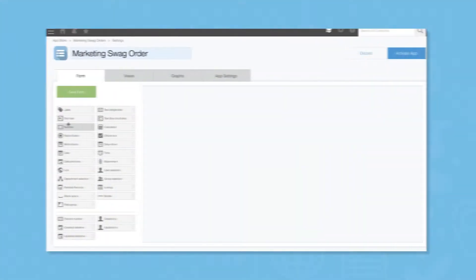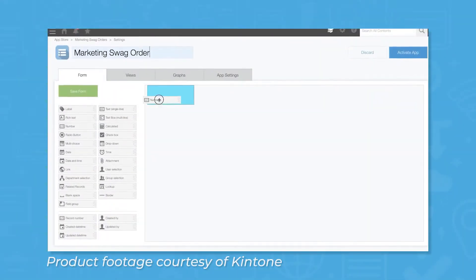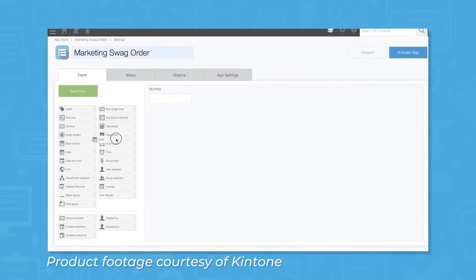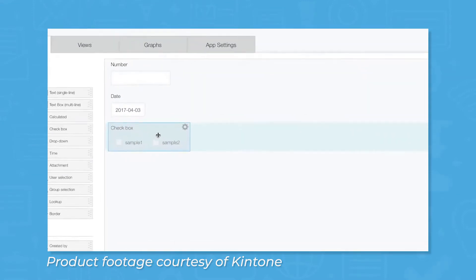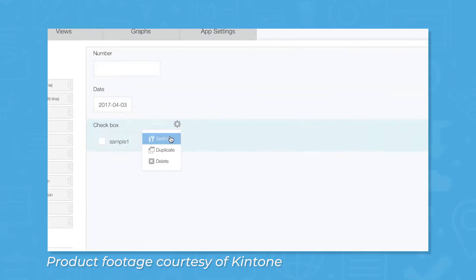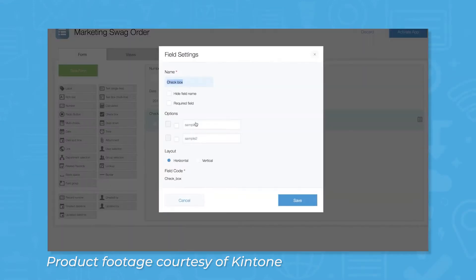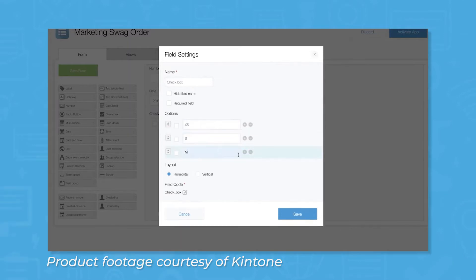Kintone comes with several different features to let you develop applications. The central feature of Kintone is its no-code development visual editor. Using this tool, you can build an app using a template from the Kintone marketplace, create an app from scratch, or import a spreadsheet to create an app. No matter how you choose to create an app, you can customize it using the drag-and-drop tools on the left side of the editor.